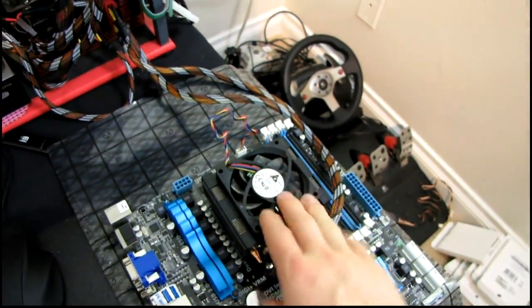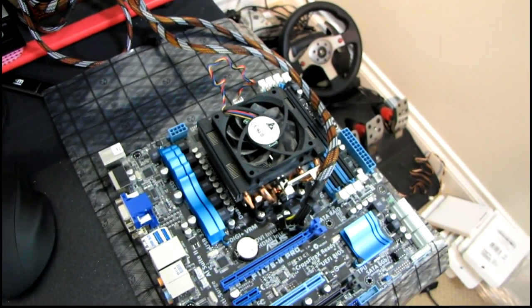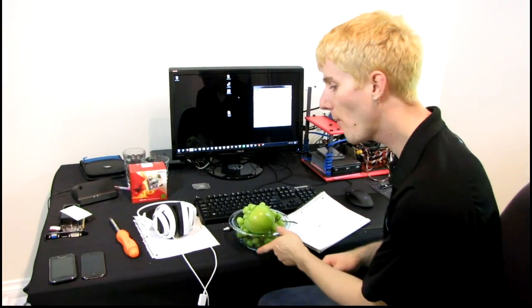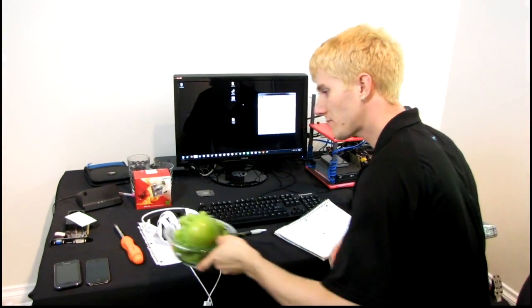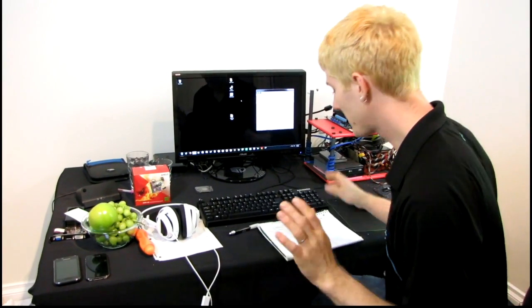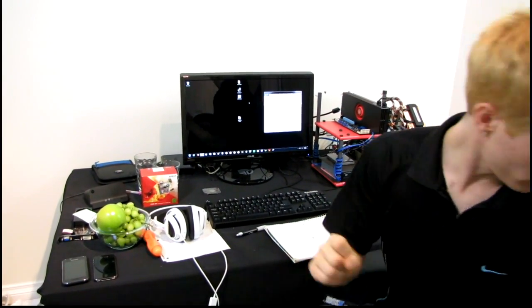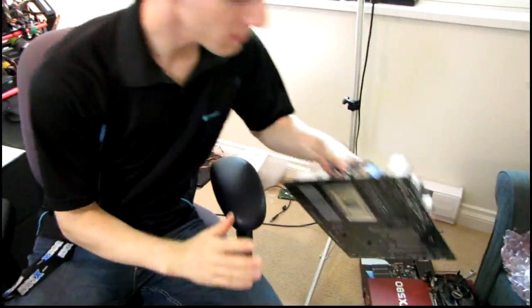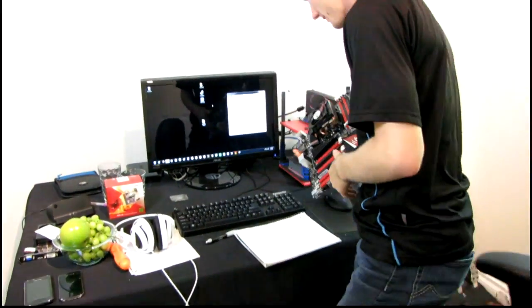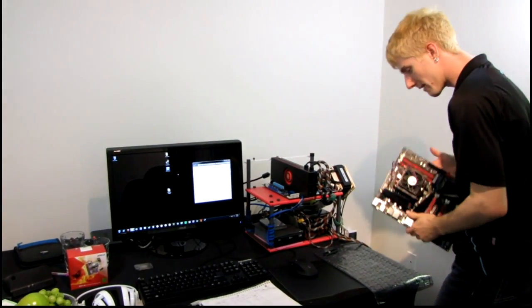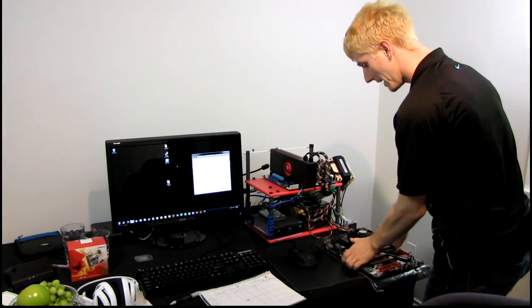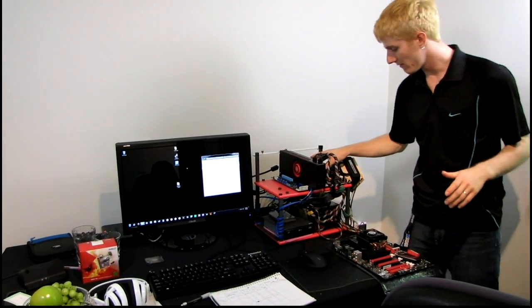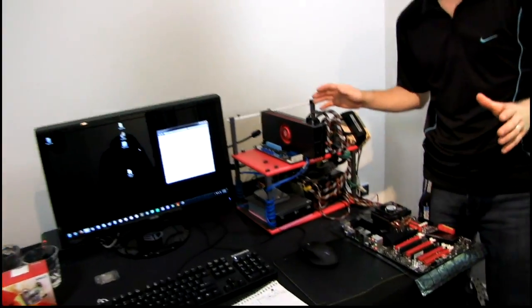So I've got myself a benchmarking snack bowl. Unrelated to that, though, I have finished running my tests for the 1100T, which was here. So that's running on the Crosshair IV Formula with the 6990.